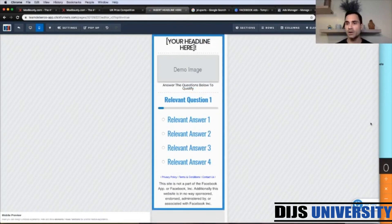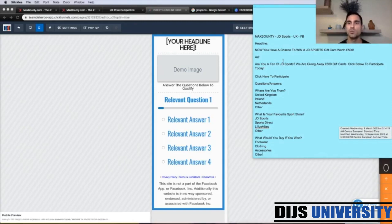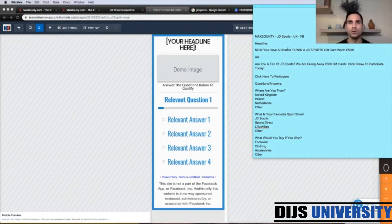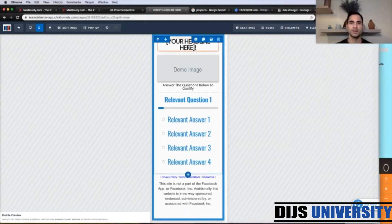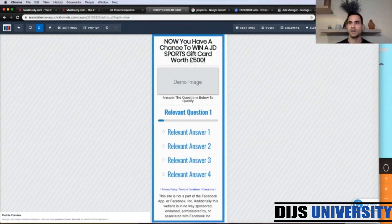I have my copy ready. We're going to grab the headline which says: 'Now you have a chance to win a JD Sports gift card worth £500,' which is congruent with the copy on the offer landing page. We're going to grab this, copy it, and paste it up here, then save.